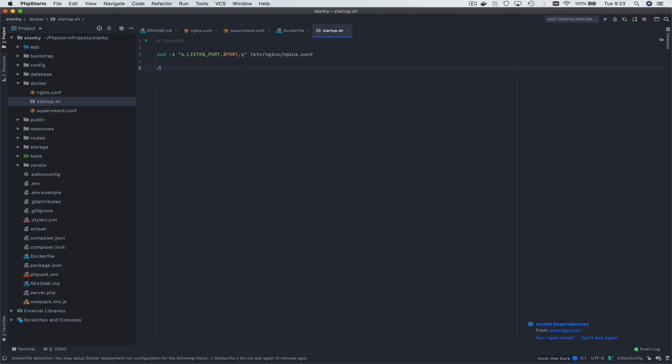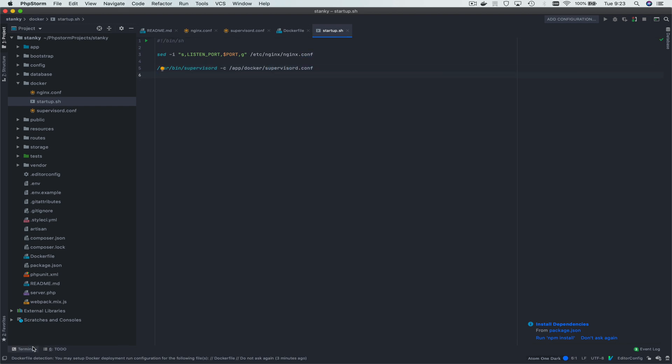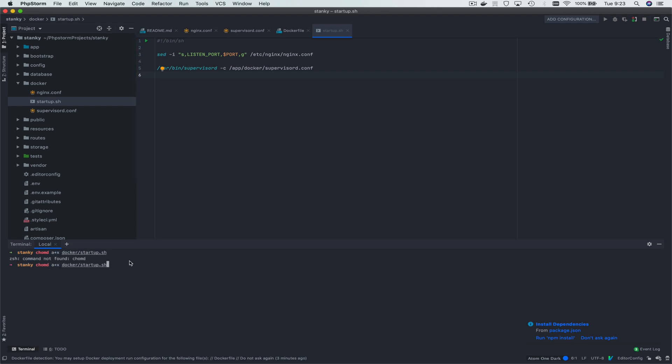After that, we'll just go ahead and startup supervisor. App docker supervisor d.conf. And that should be about right. Let's make this executable, not that we need to spell it correctly.